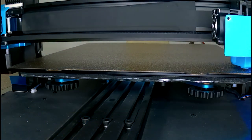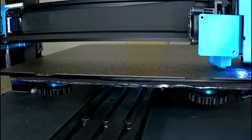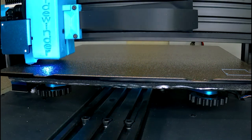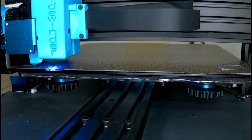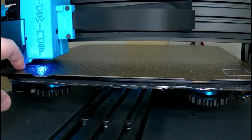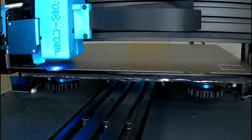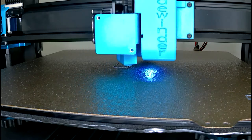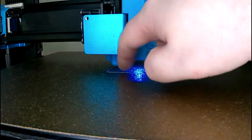Lastly, to make sure everything has leveled correctly, print yourself a level test. Most of these are just going to be a small print that prints all four corners and the centre of your bed.